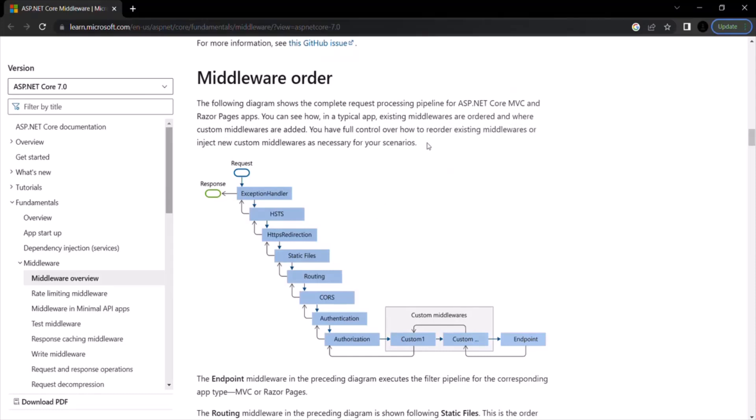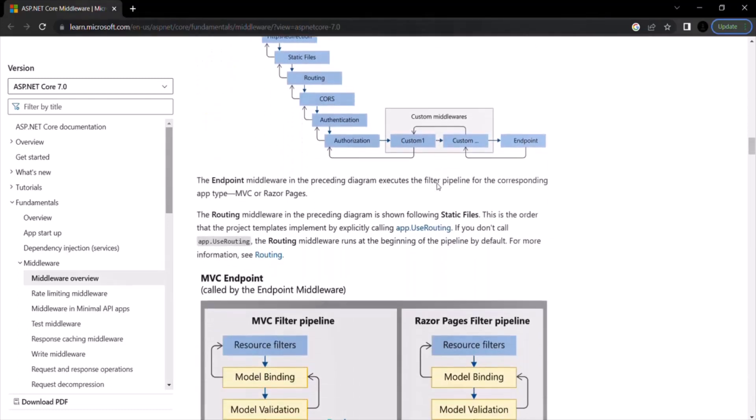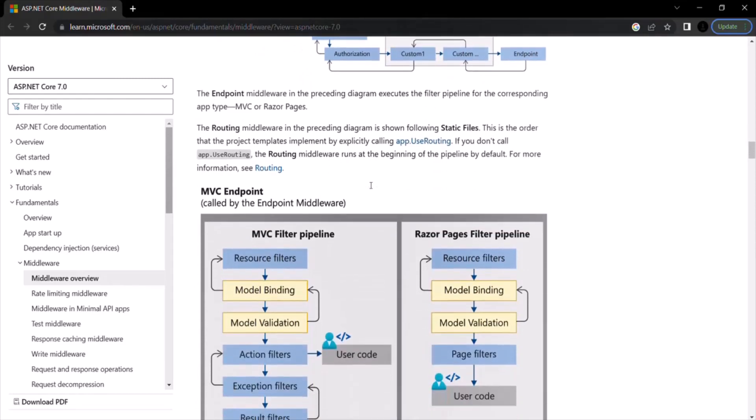So if you want to get more clarity on how to order your middleware, you can go through this documentation. Here, you will get some better idea. So everything is explained here.